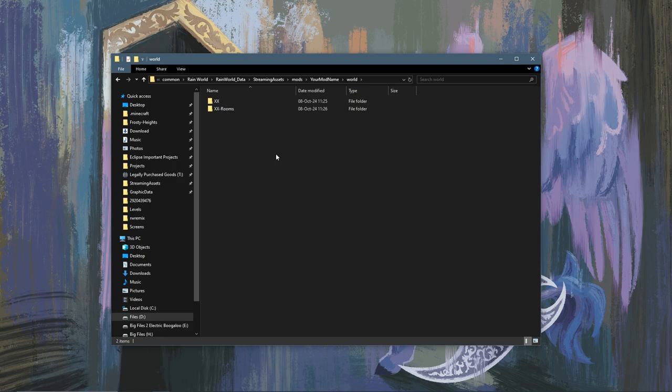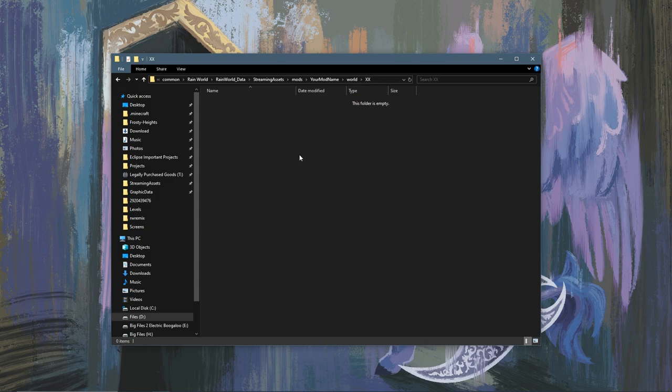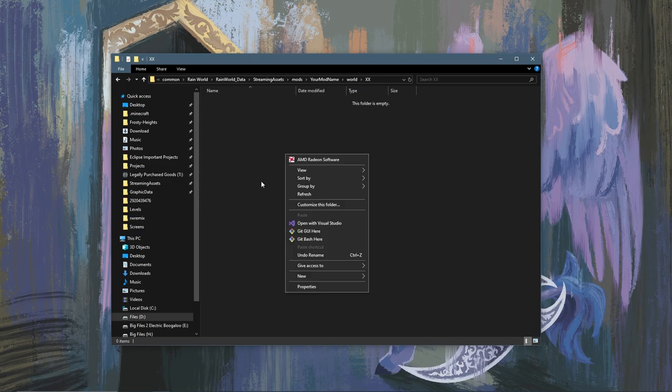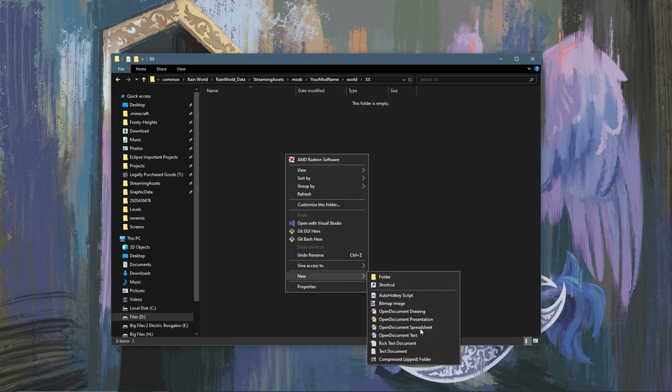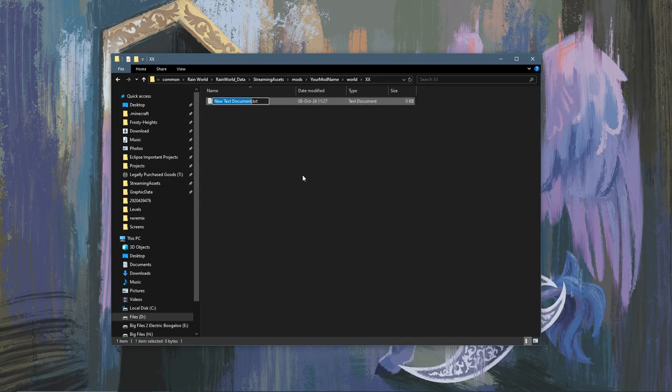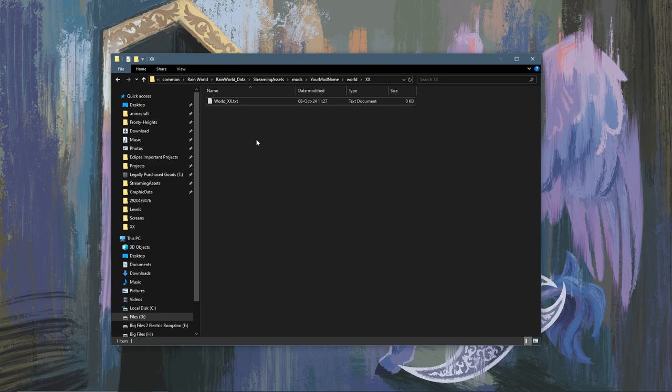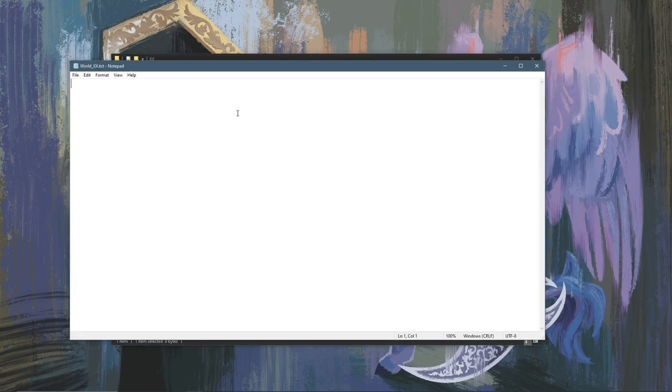Okay, so now inside the XX folder or whatever your acronym would be, you're going to want to create a new text document and you're going to name this world_XX. After you make this txt you're going to want to open it and paste in this which will be in the description.